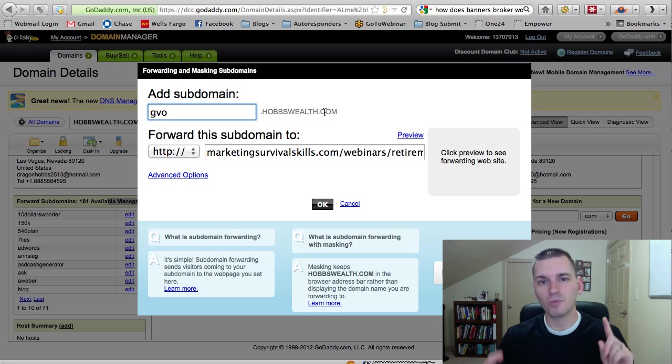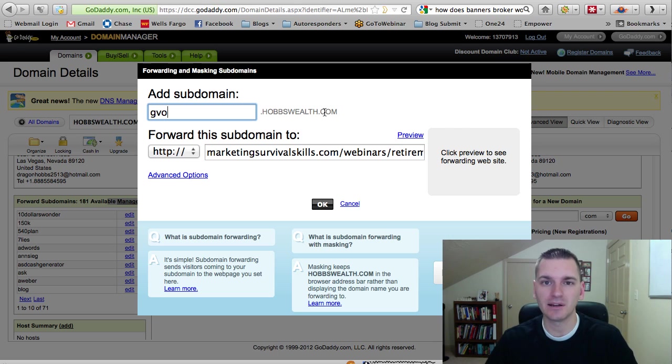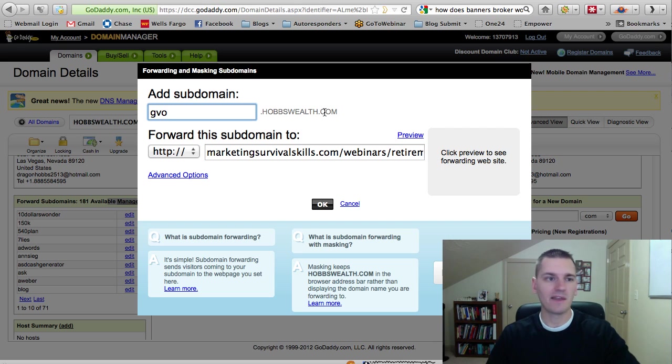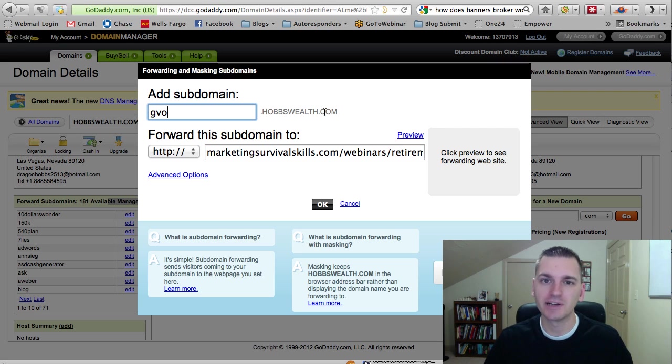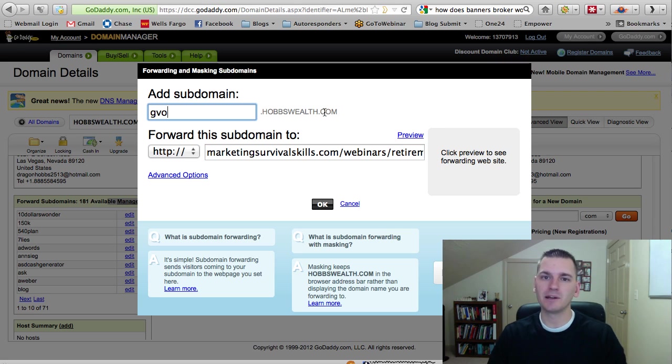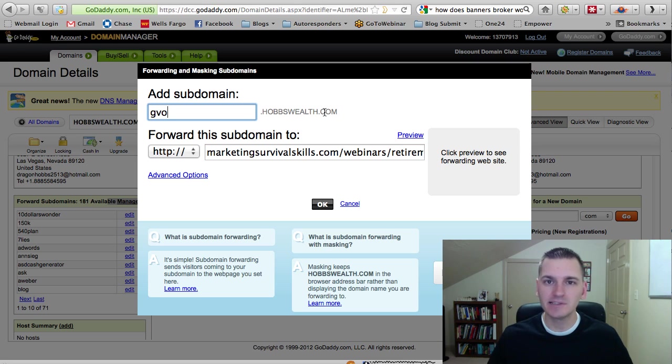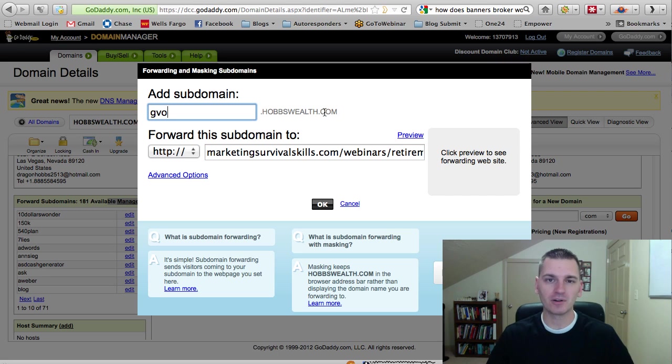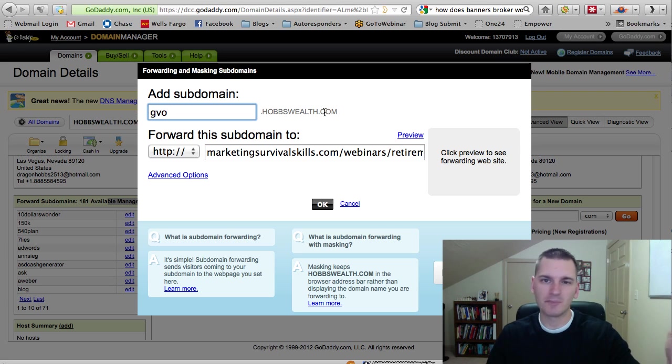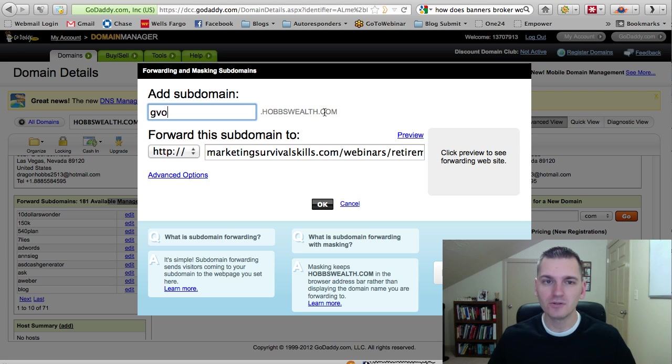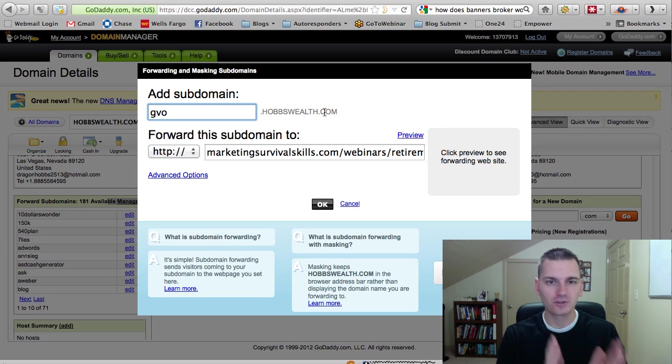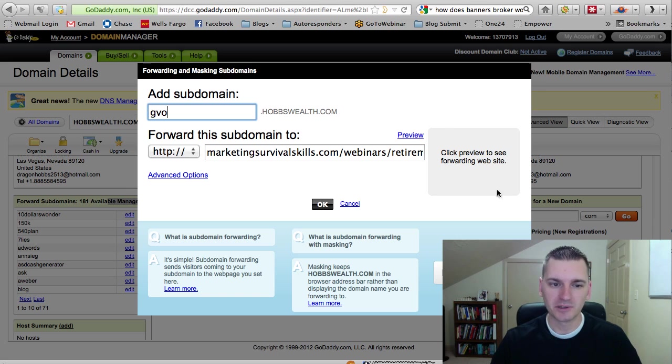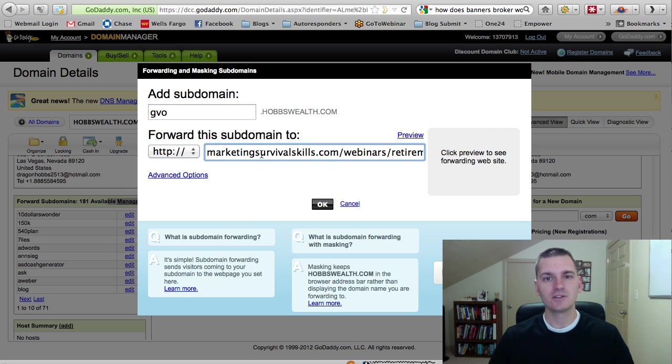So do this for all of your capture pages, all of your info pages, webinar recording pages, affiliate products. Literally, you can have one domain and have a link for everything you're in. And just name the subdomain what it is. That's the easiest way to remember. So if it's TweetAdder that you're trying to sell, you just name the subdomain TweetAdder. If it's GVO, you name it GVO. If it's 124, you name it 124. If it's Empower Network, you name it EN or Empower Network. Whatever you decide to do, you create your subdomain named after that. And you put the link that it goes to here.